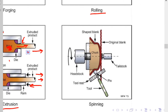In spinning, a disc of ductile material is shaped over or pressed over a wooden pattern by repeated sweeps of a smooth rounded tool until the metal takes the shape of the pattern. As the original blank is rotated, tools are used to press it gradually against the pattern, and it takes the required shape.